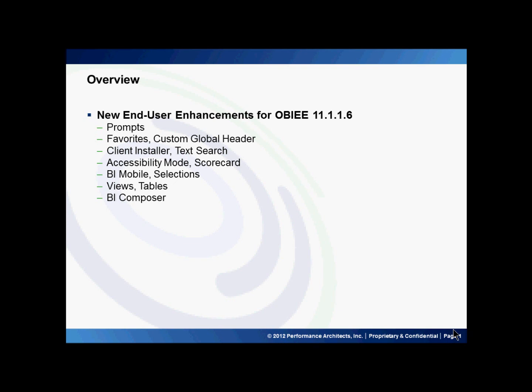Today I will be reviewing prompts, favorites, custom global header, client installer, text search, accessibility mode, scorecard, BI mobile, selections, views, tables, and BI Composer.